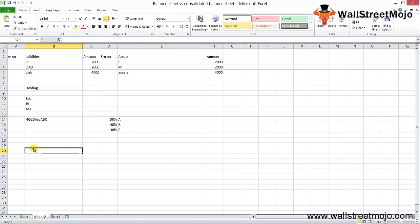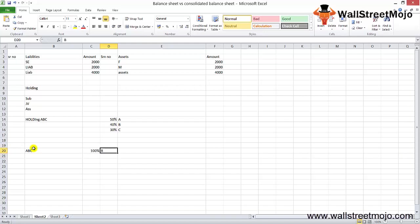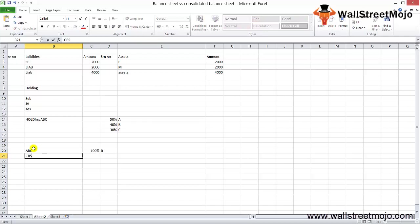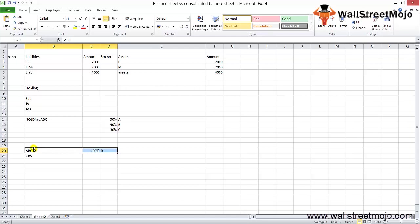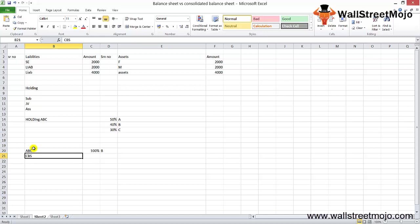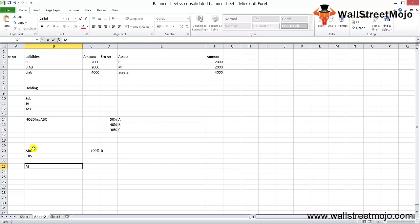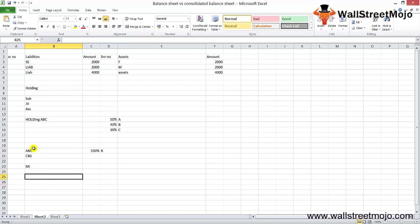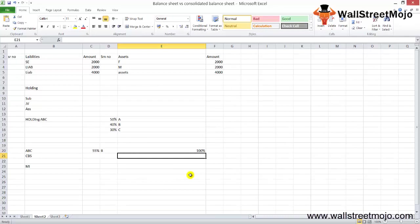To explain minority interest further: if ABC company holds 100% of B Limited, there is no complexity — the parent creates a consolidated balance sheet combining ABC and B together. The problem arises when the parent owns less than 100%. In that situation, the parent consolidates the balance sheet as usual, but in the shareholders' equity section, a small portion called minority interest is included. All assets and liabilities are taken as 100%, but equity reflects only the parent's proportional ownership, with minority interest added for the remainder.